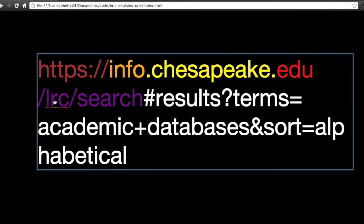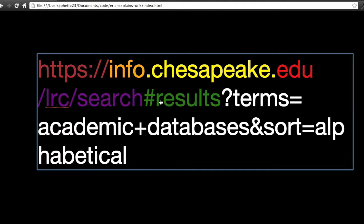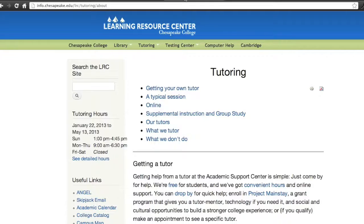It's a rough analogy. For instance, in the LRC folder, I'm asking for the search document. The next part is the fragment, which is a piece of that document. For instance, here I am on the LRC tutoring page — the Learning Resource Center.